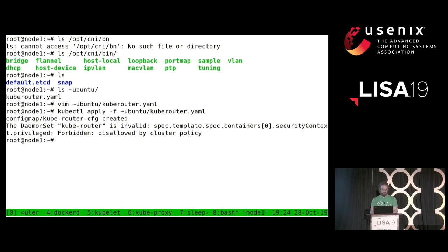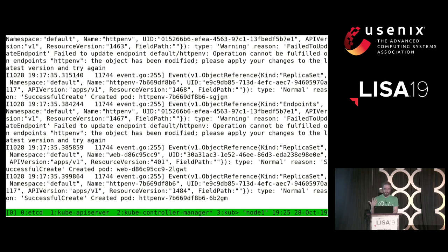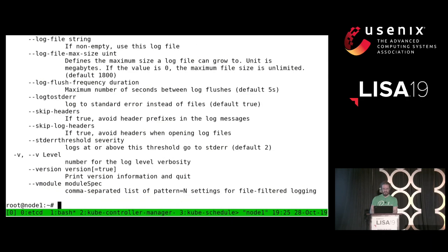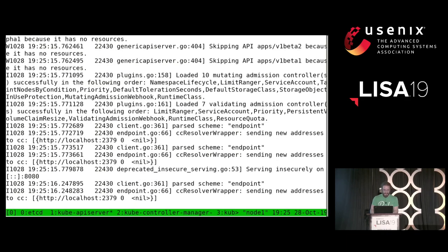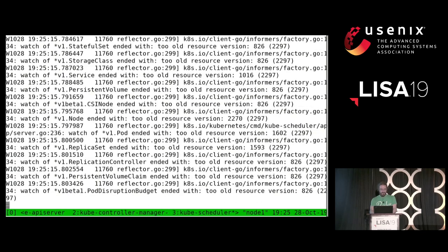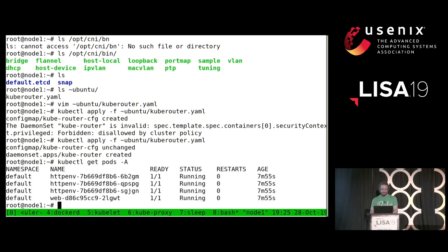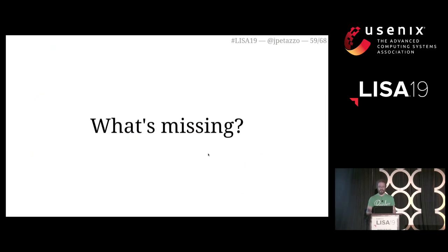I need to put '--network-plugin=cni' on kubelet, but it's complaining because it doesn't have a CNI configuration yet. That CNI configuration will be automatically added by a daemon set. A daemon set is a special construct in Kubernetes that creates one pod per node — so if you want to run something on every node of the cluster, you set up a daemon set. I have a daemon set that's going to automatically run Kube Router on every node. It doesn't work because this wants to run a privileged container, so I need to restart the API server with '--allow-privilege-escalation'. After that I can create that daemon set.